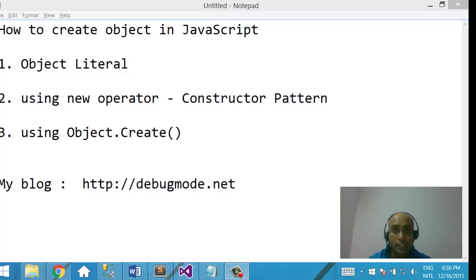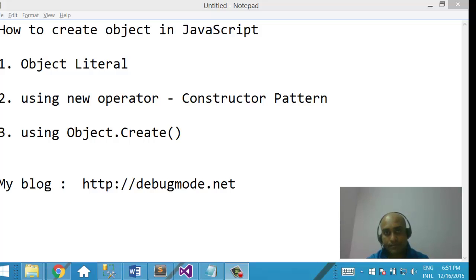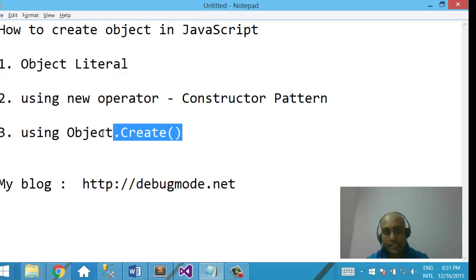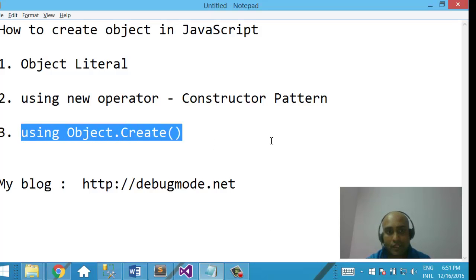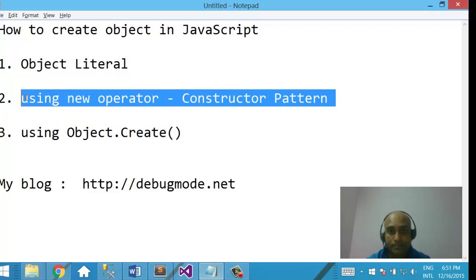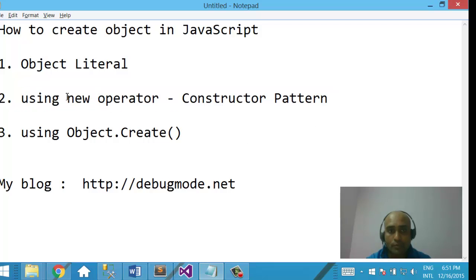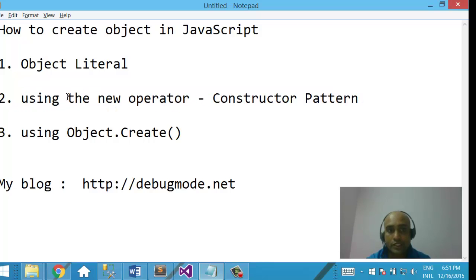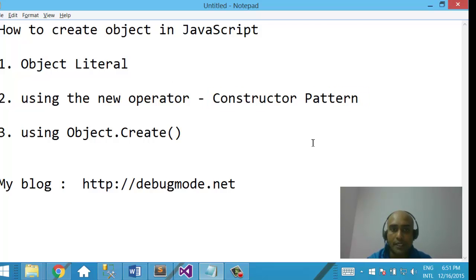As you see on your screen, you can create an object in JavaScript in three possible ways. You can create an object as a literal. You can create an object using the Object.create static method. And the most popular — you can create an object using the new operator, which is known as the constructor pattern.